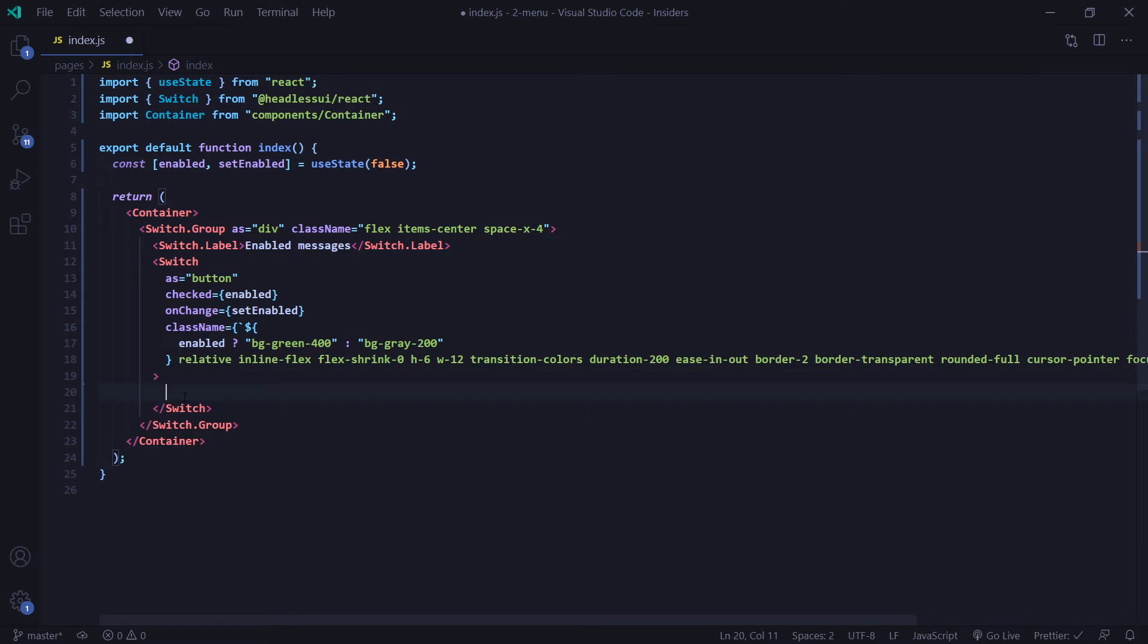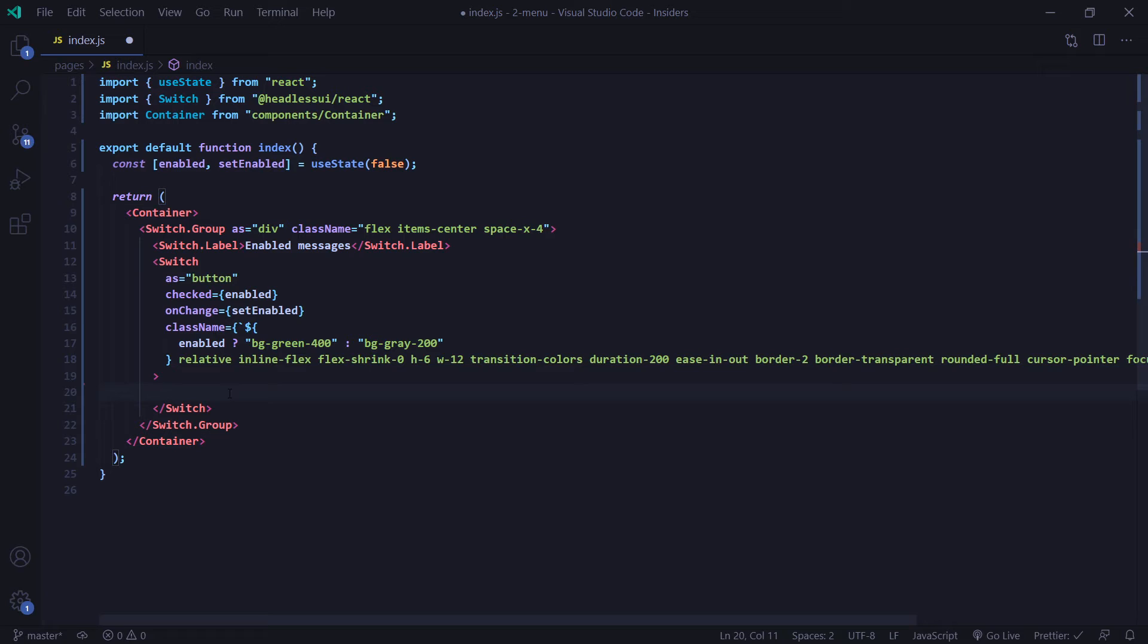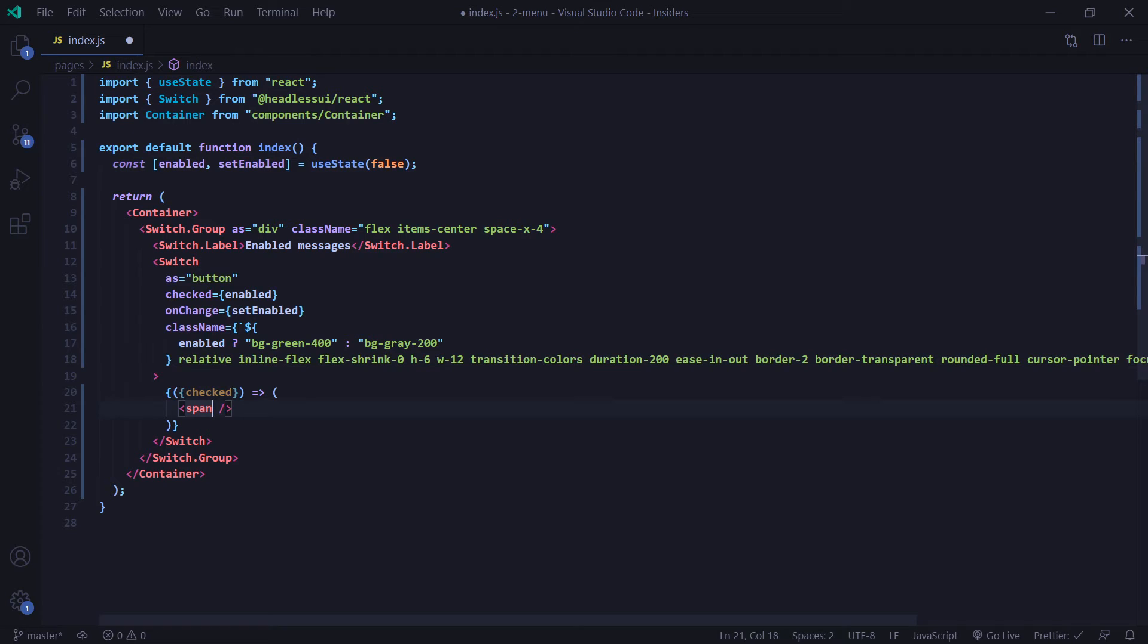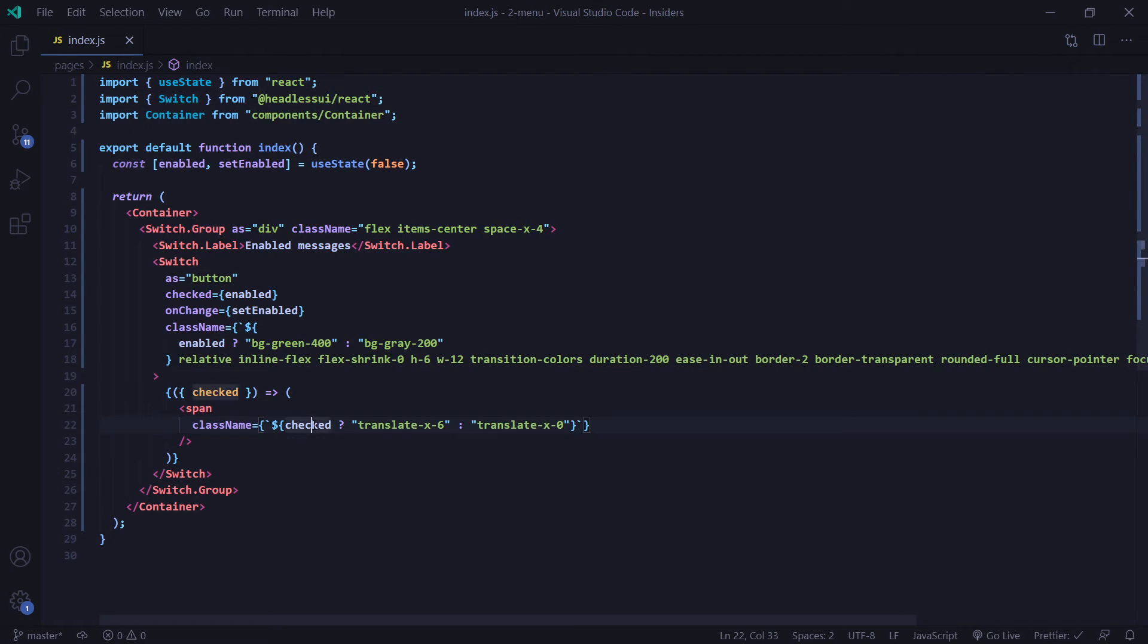All right, and now within our switch, we're going to actually add the little knob that you see on most toggles. And to do this, I'm actually going to throw in a render prop object, which is called checked. And then within here, we're just going to put a span. Now I'm going to give this span some styling. Now first, we're going to see if checked is true or false.